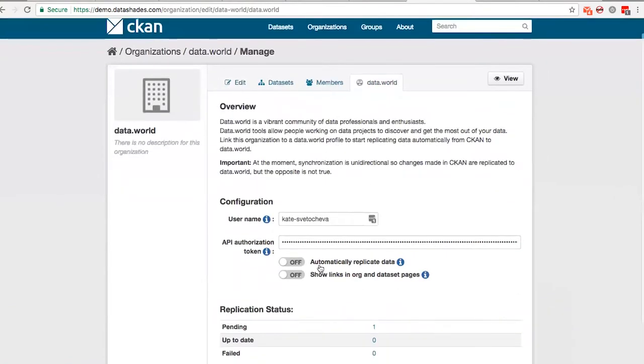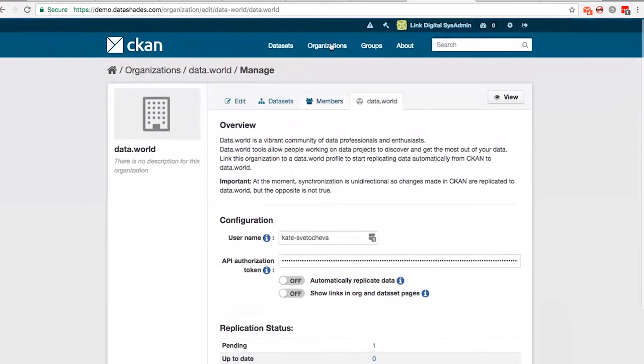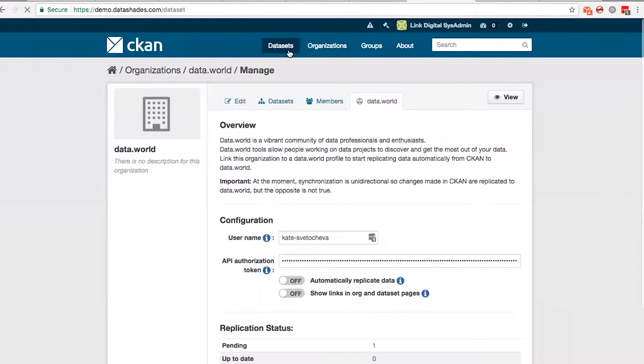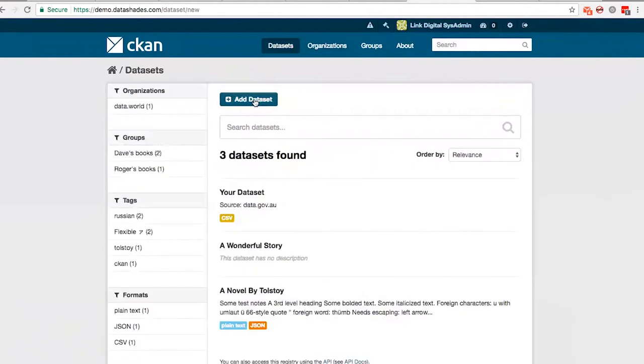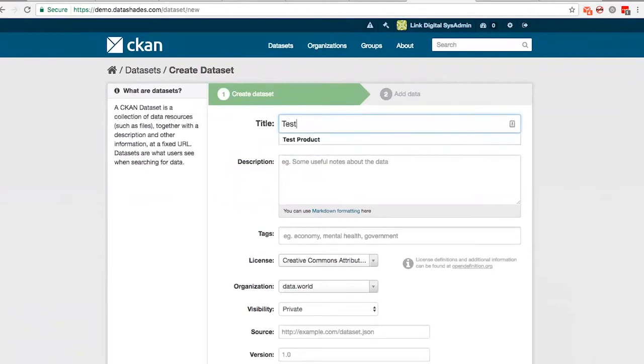And there is a configuration page of the organization for data.world extension. As you can see here, data replication and all the links are disabled at the moment. So now I'm going to create a dataset and then the system will push it to data.world when I enable data replication. So we will call it test dataset.